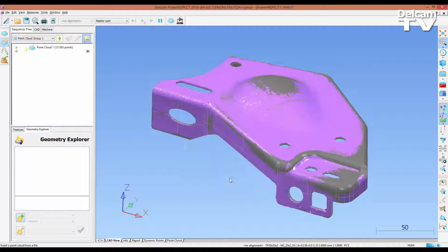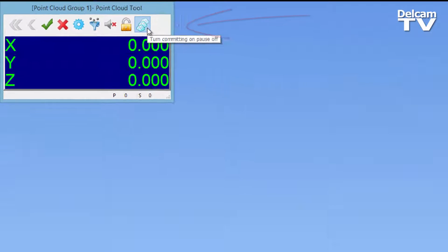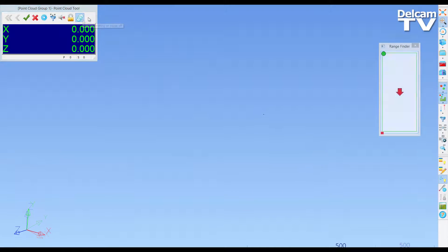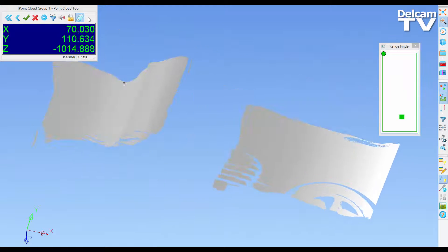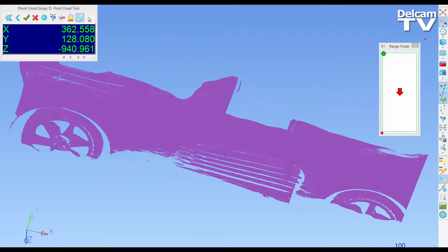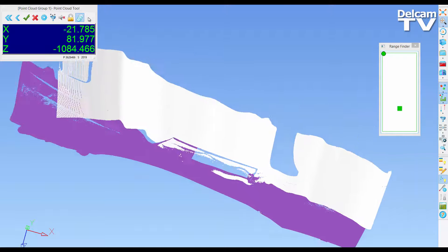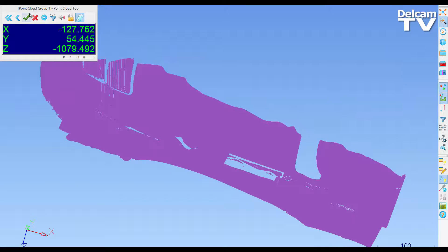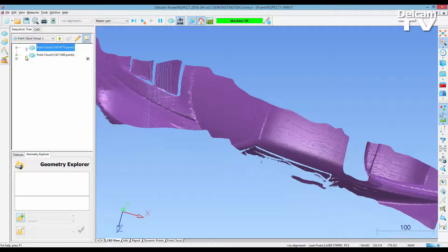You can now save points taken in a point cloud scan each time you pause and resume scanning through the use of a single icon. This allows you to create several point cloud items during one scanning session without having to leave the full screen view. When scanning the part, points turn purple when they are committed to memory and a new point cloud is started. By default, this mode is off, but the setting can be changed through the options dialog accessible via the tools menu within the software. You can see here that there are now two point clouds in the sequence tree from one scanning session.